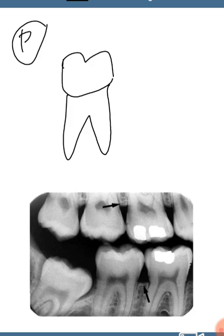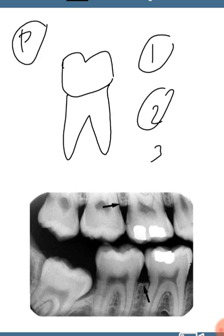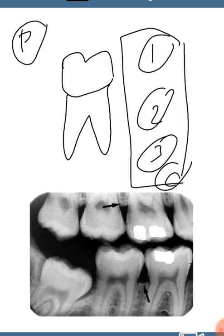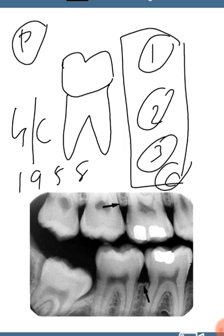The suprabony pockets are your gingival pocket and your periodontal pocket. The infrabony pockets are usually classified based on the number of osseous walls remaining — they are vertical defects or angular defects. It can be one wall, two wall, three wall, or combined. This classification of infrabony pockets was given by Goldman and Cohen in the year 1958.